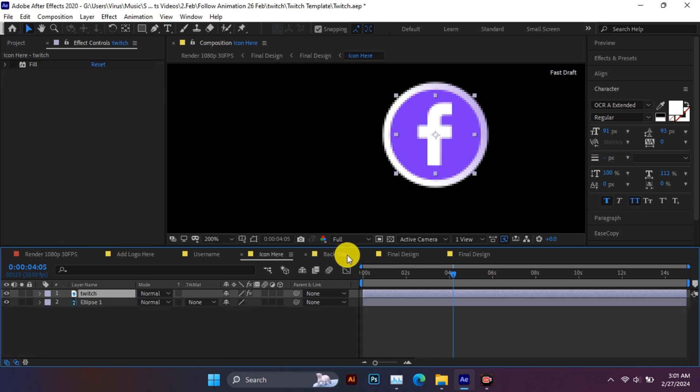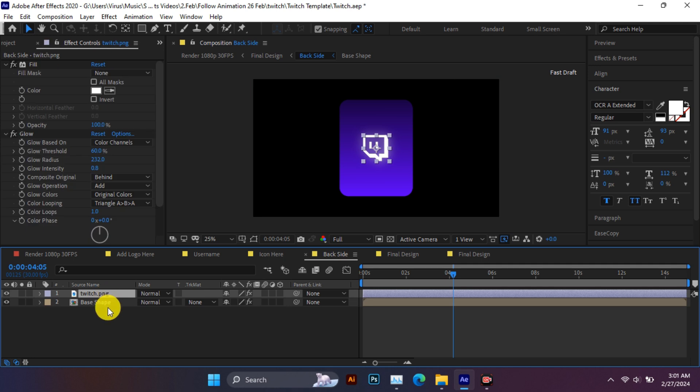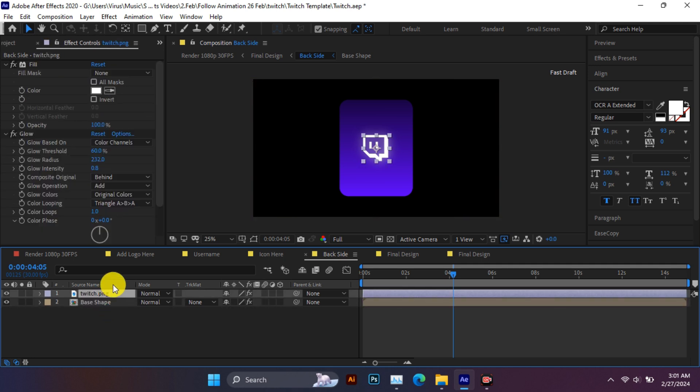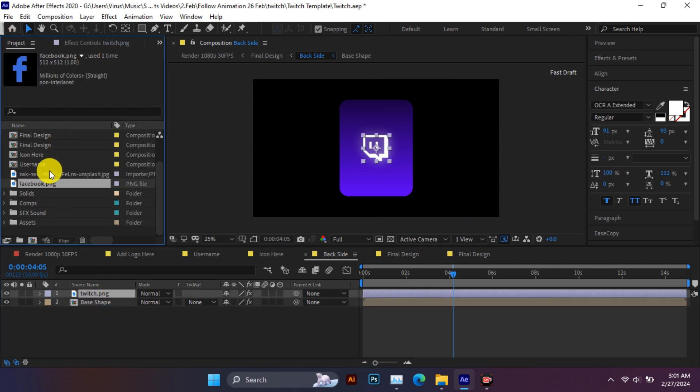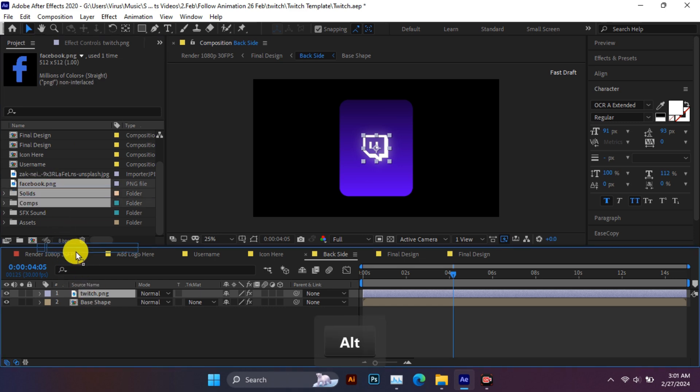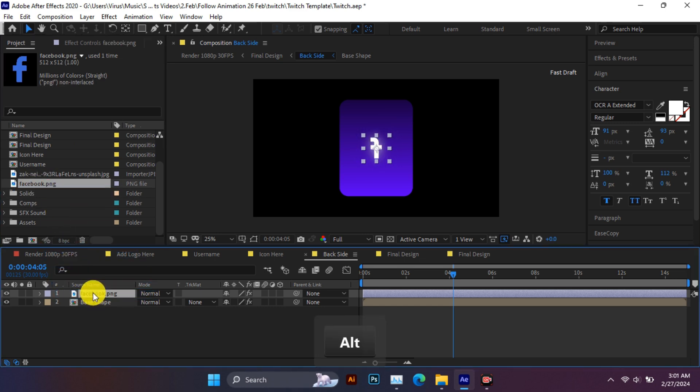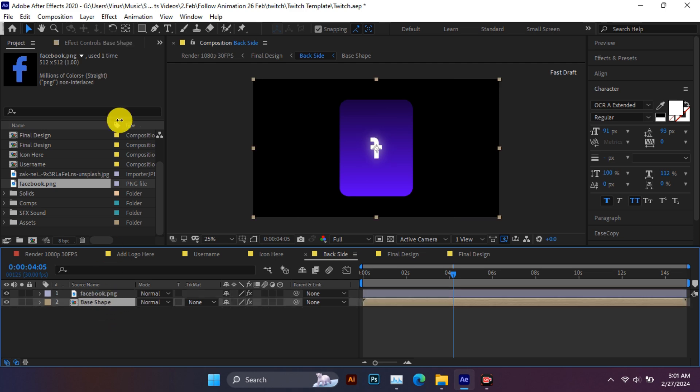Now coming to the backside comp - here also the icon has to be changed. After this, the color of this shape also changes.